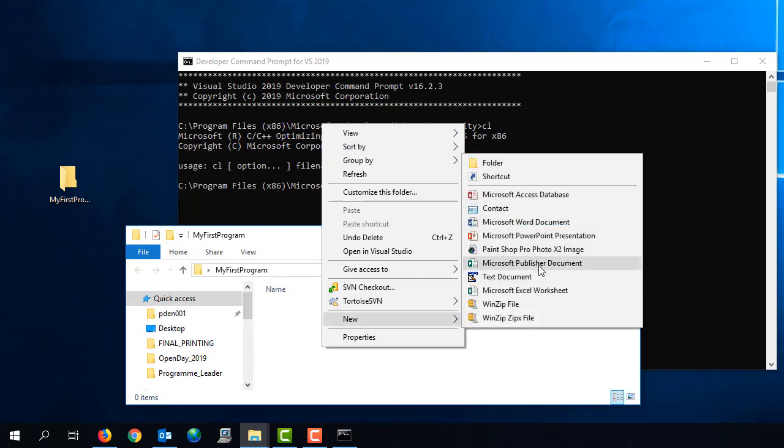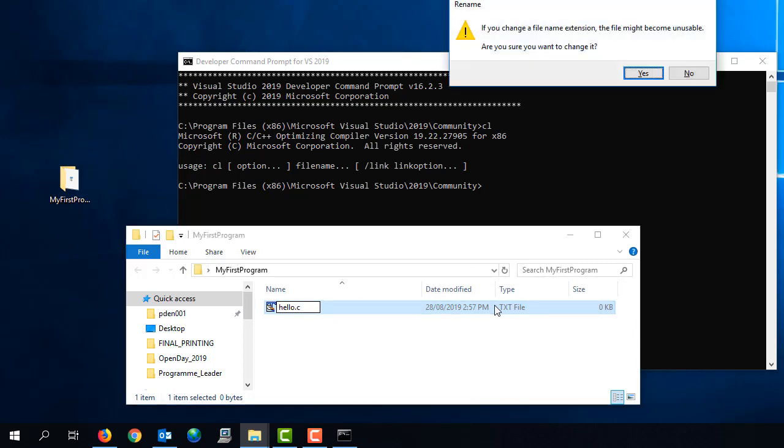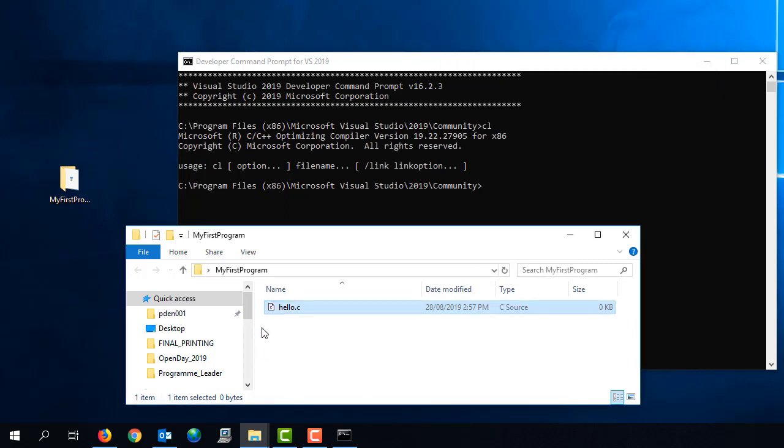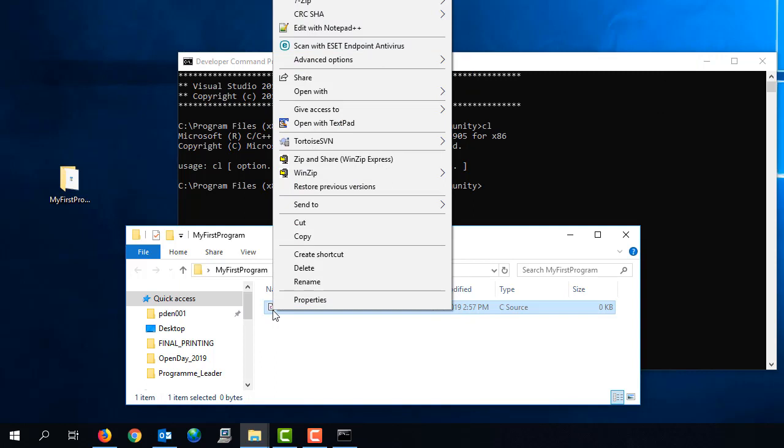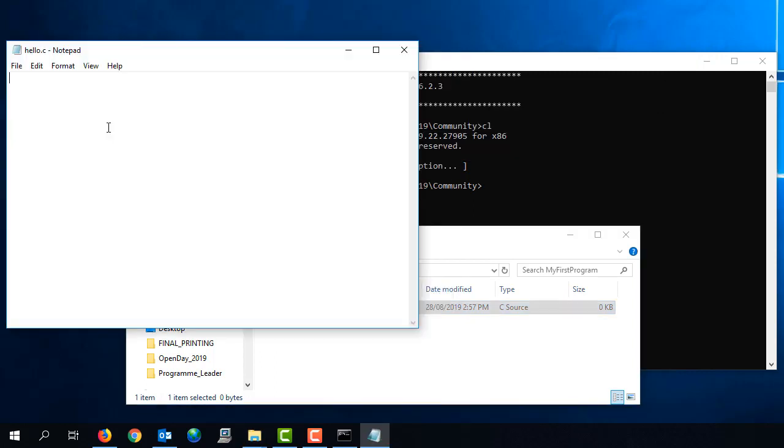So I'll select new text document and I'm going to call this hello.c. Notice I'm deleting that .txt extension and I'm calling it hello.c. And I'm going to open this text file with a very simple editor called notepad. This is just a really basic text editor. And now I'm going to type in the source code for a very simple C program.